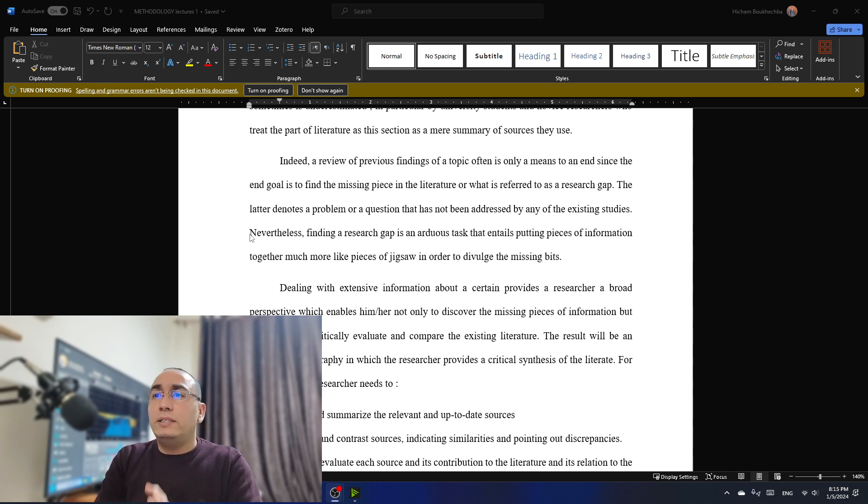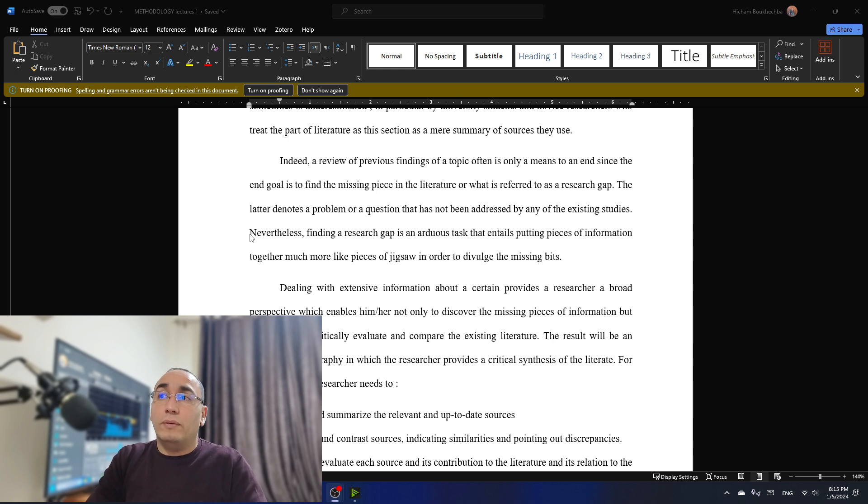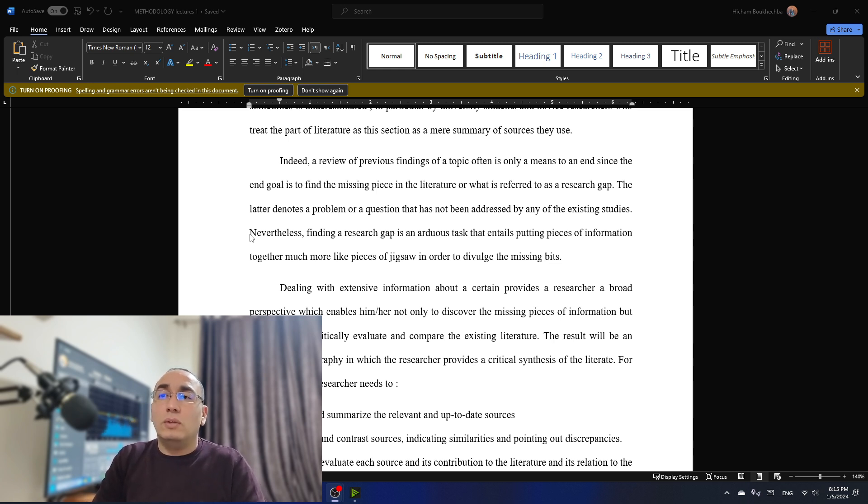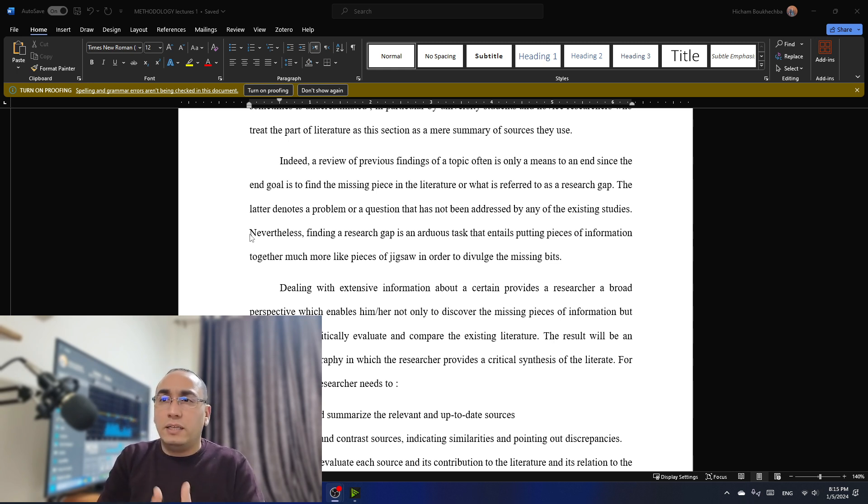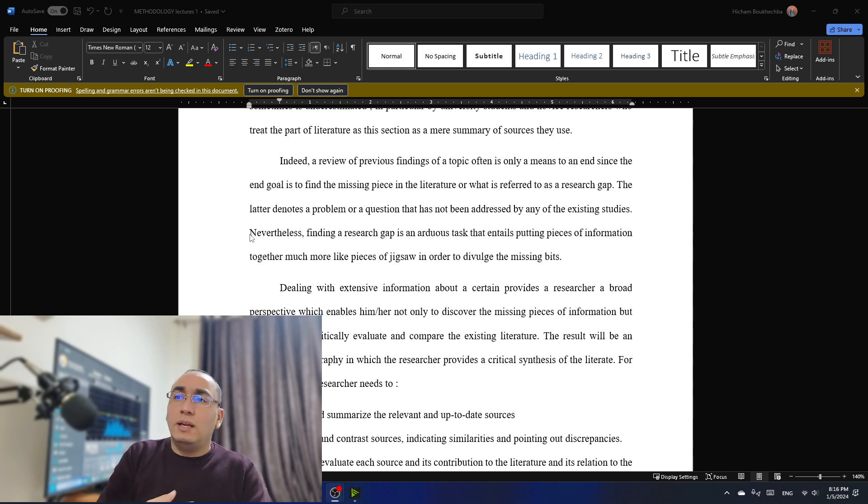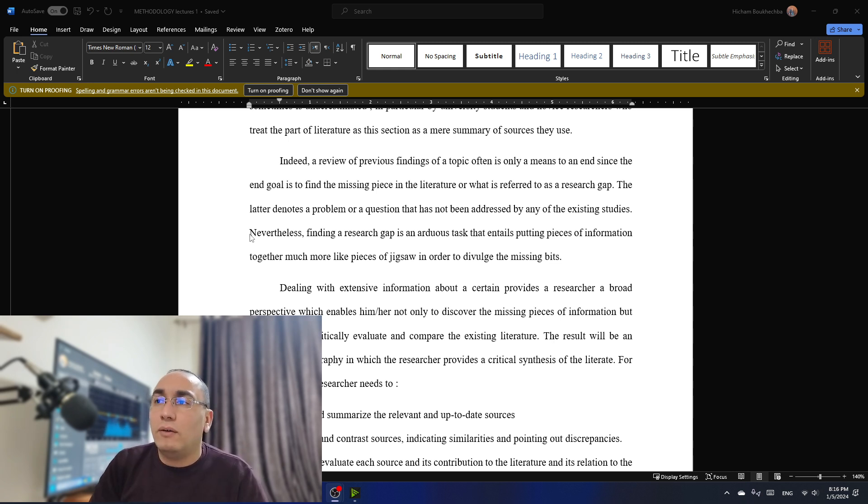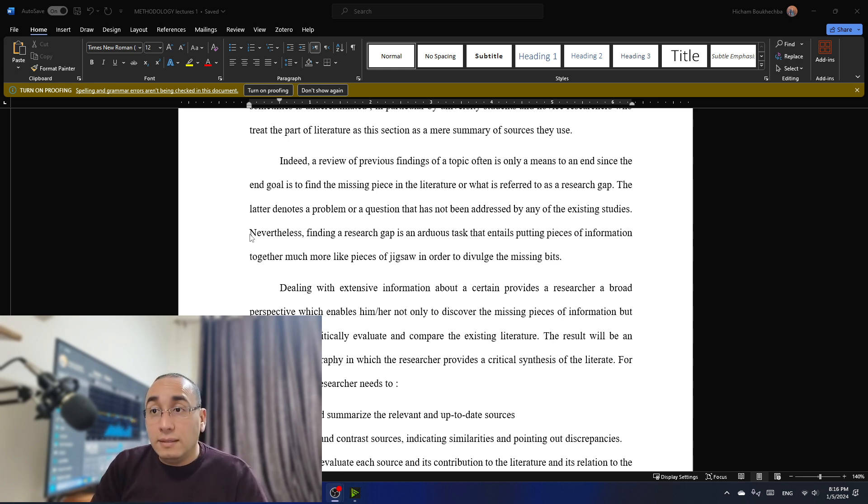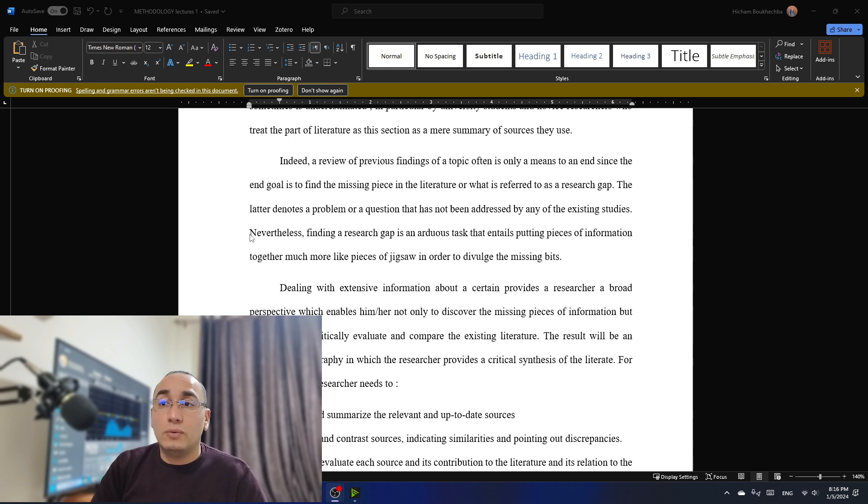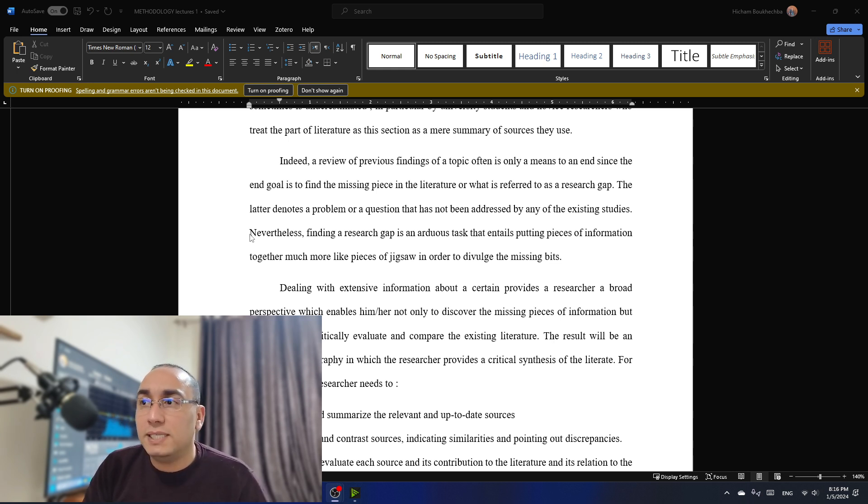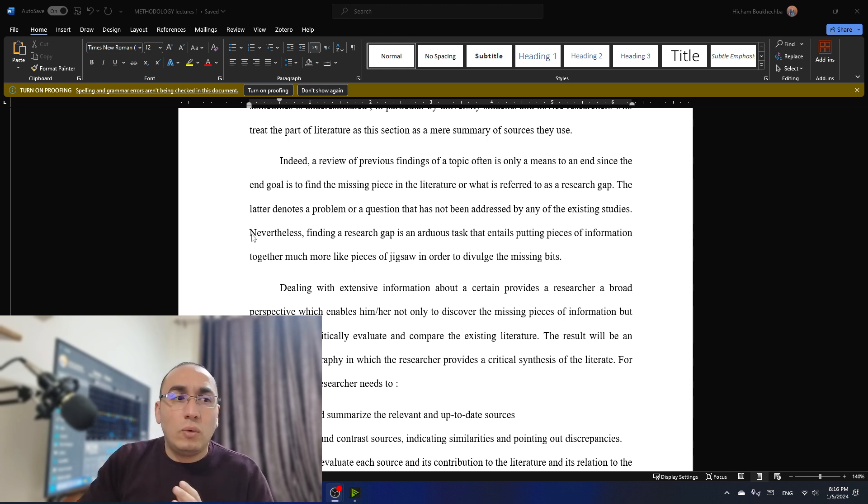I have found this problem either with novice researchers and their doctoral thesis and also a lot of master's dissertations. Indeed, a review of previous findings of a topic is often its only means to an end, since the end goal is to find a missing piece, that's the gap, in a literature or what is referred to as a research gap. The latter denotes a problem or a question that has not been addressed by any of the existing studies. Nonetheless, finding a research gap is an arduous task that entails putting pieces of information together, much more like pieces of jigsaw, in order to divulge the missing bits.